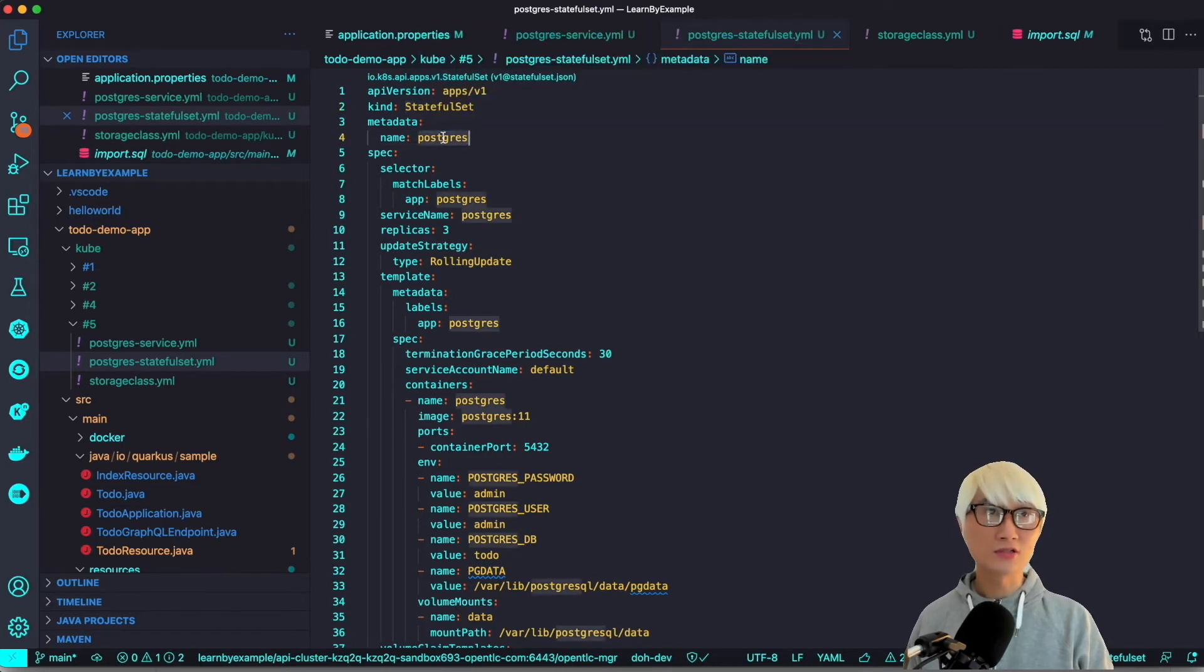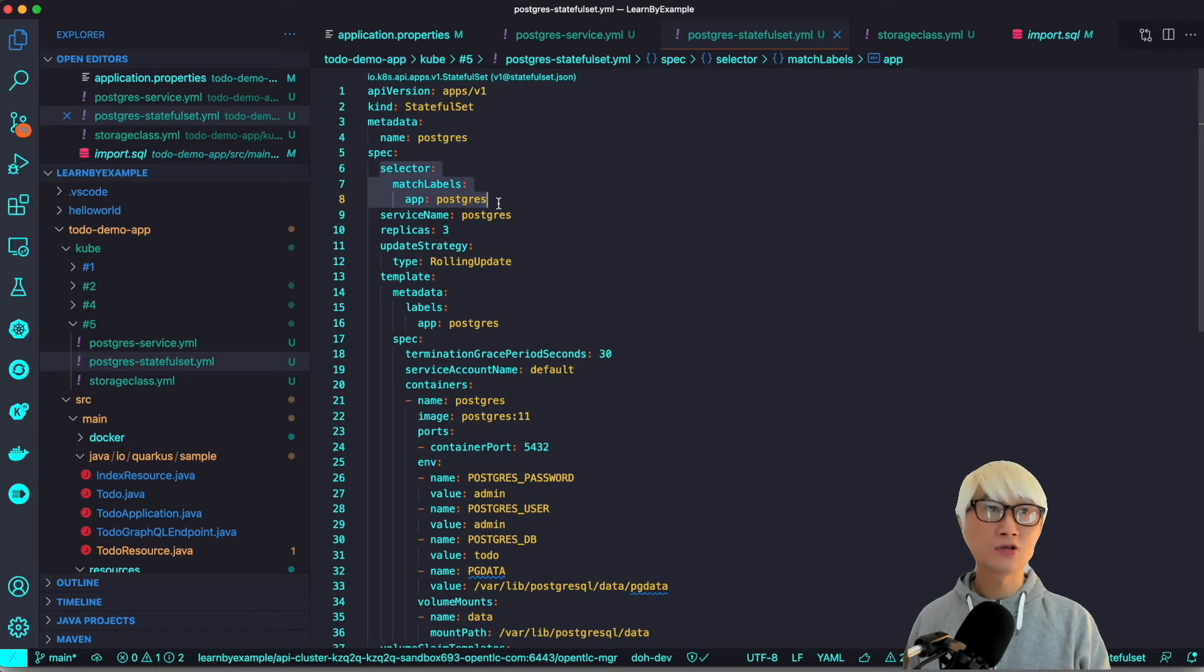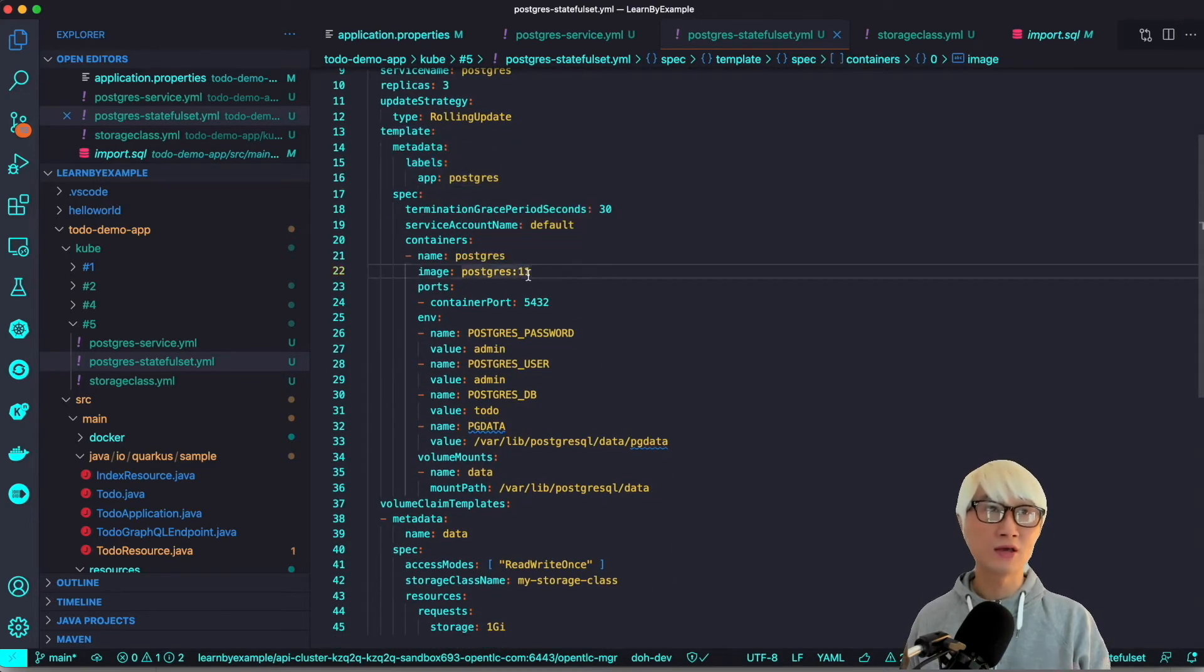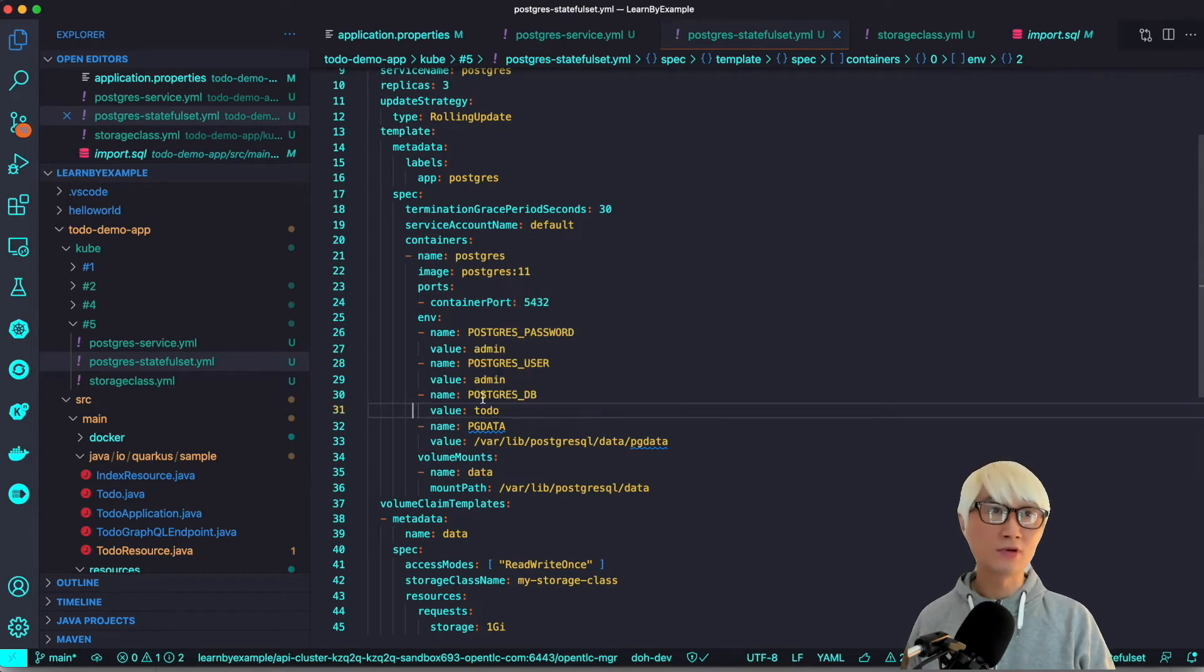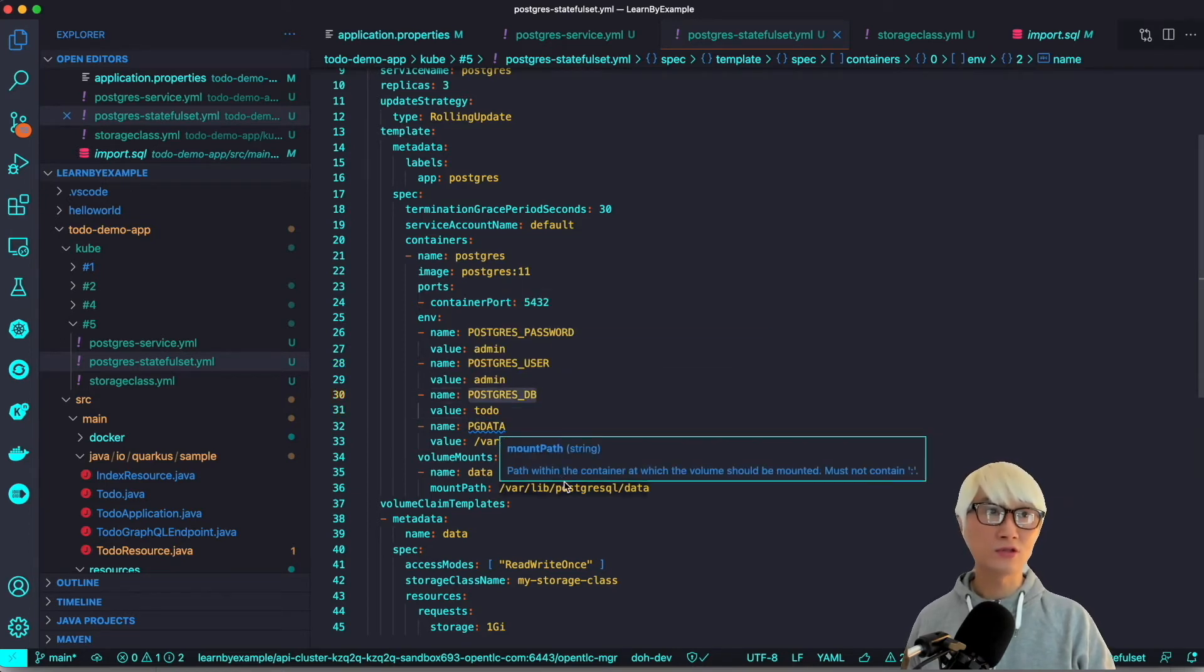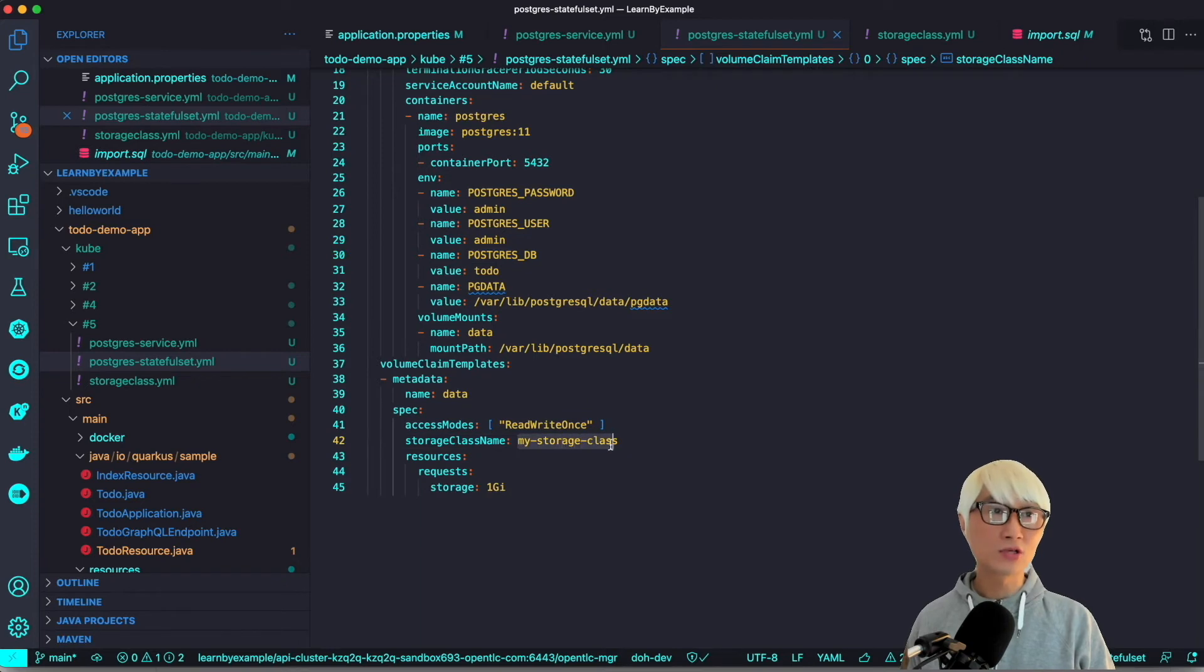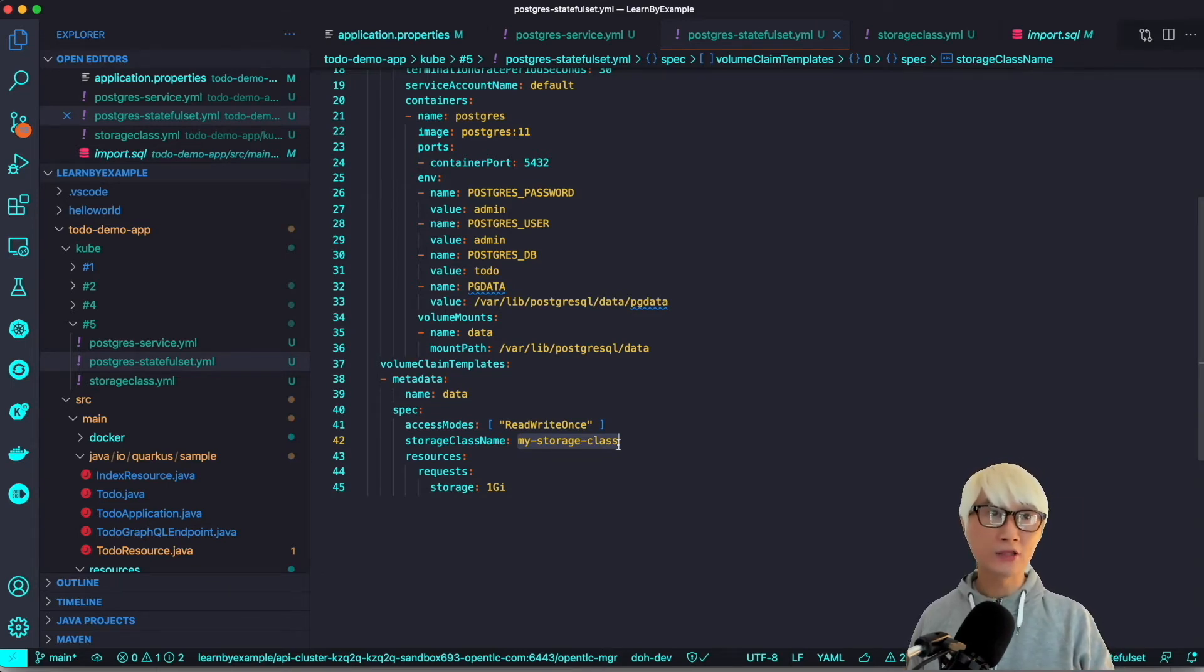The kind is StatefulSet and metadata. One specific occasion, you have to do is select a match label, which is exactly same under the template metadata label, the same name in this example, Postgres. And then the other part, which is really similar when you create deployment, such as environment variables, like Postgres password and username and database name. Here's the interesting part - you need to use the storage class to add or attach your persistent storage into your StatefulSet pod.